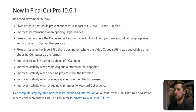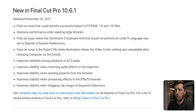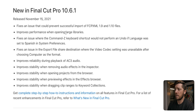So these just dropped — I checked the release notes a little bit ago and they weren't there. We've got 10.6.1. We already reviewed the first few. Fixes an issue in the export file share destination where the video codec was unavailable. Improves performance when opening large libraries — this was a huge issue for a lot of Final Cut users. It was taking forever to open large libraries; some people couldn't even get them to open. So that's going to be a big help.